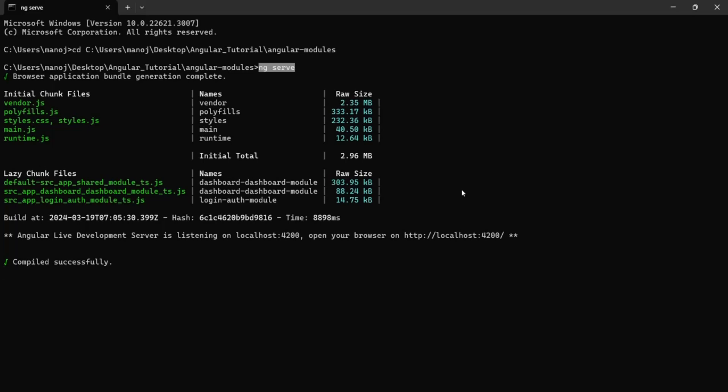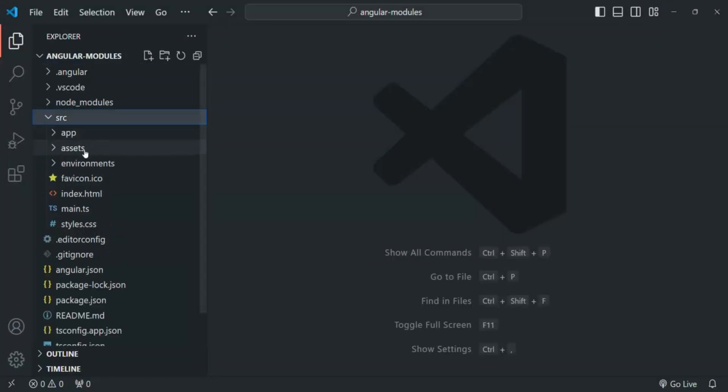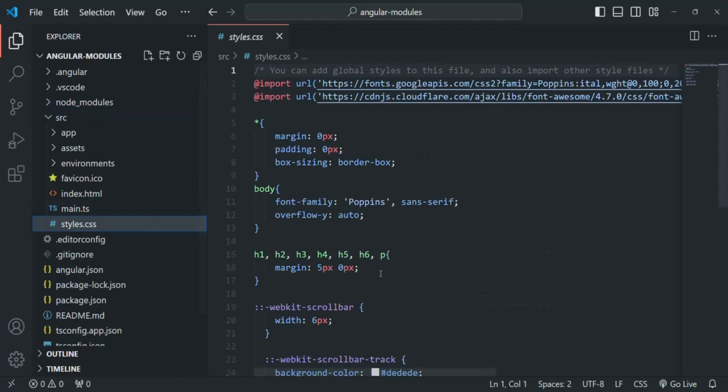For this ng serve command, there is one more advantage which is, by default, it detects the changes in the source file and it automatically rebuilds and reloads the application in the browser. Whenever we make some changes in our application, for example, let me open style.css.